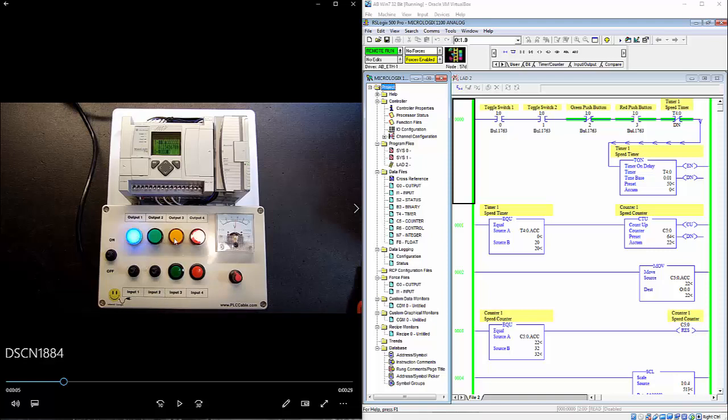On the trainer you have four lights which are our outputs. You have four inputs, two push buttons, one red that is normally closed, one green that is normally open and then two toggle switches. Then there is also an on and off switch that will kill power to the trainer.